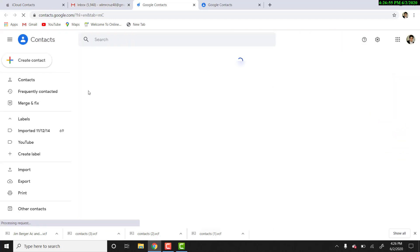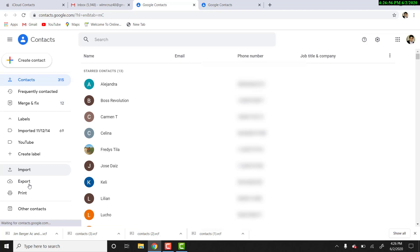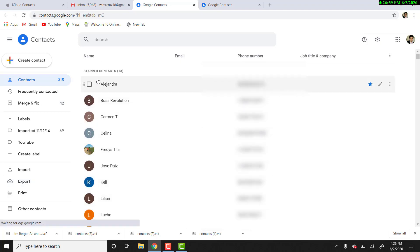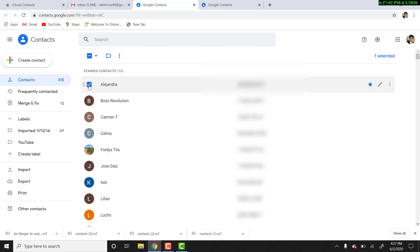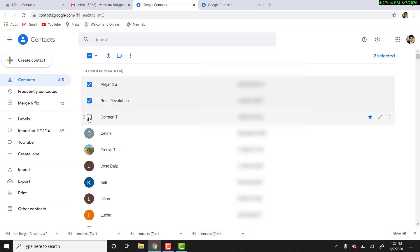Over here we're looking for export, but first, if you want to select the contacts you want to transfer, just click over here in the little square and select the contacts.